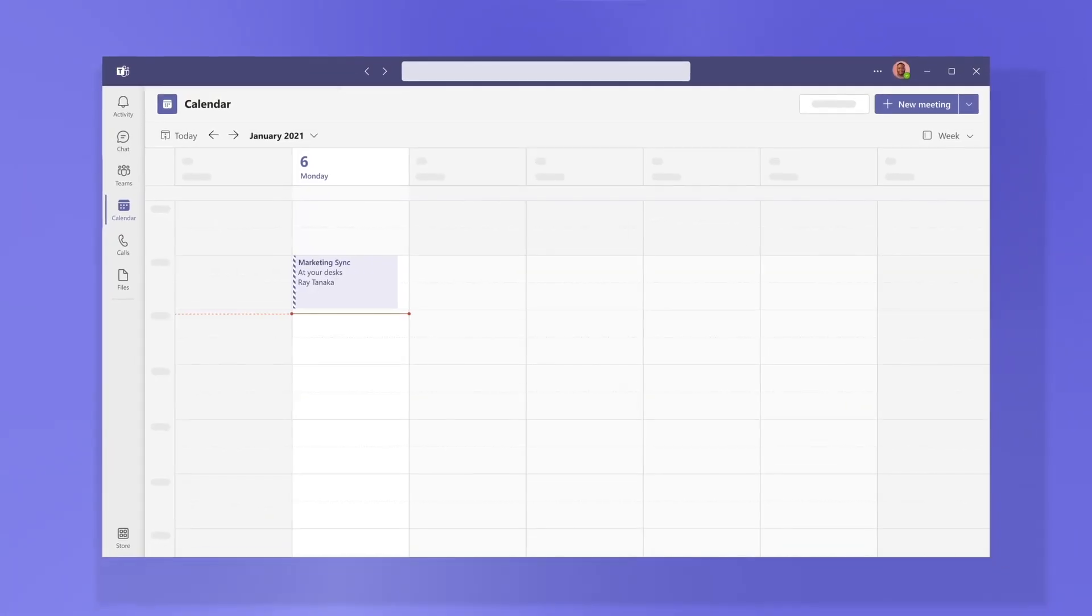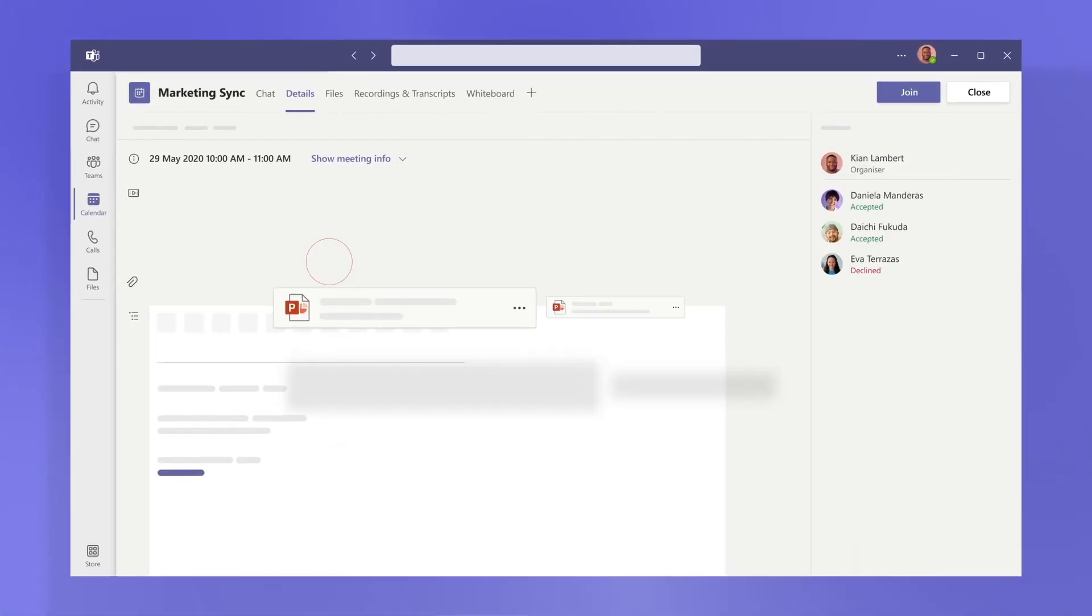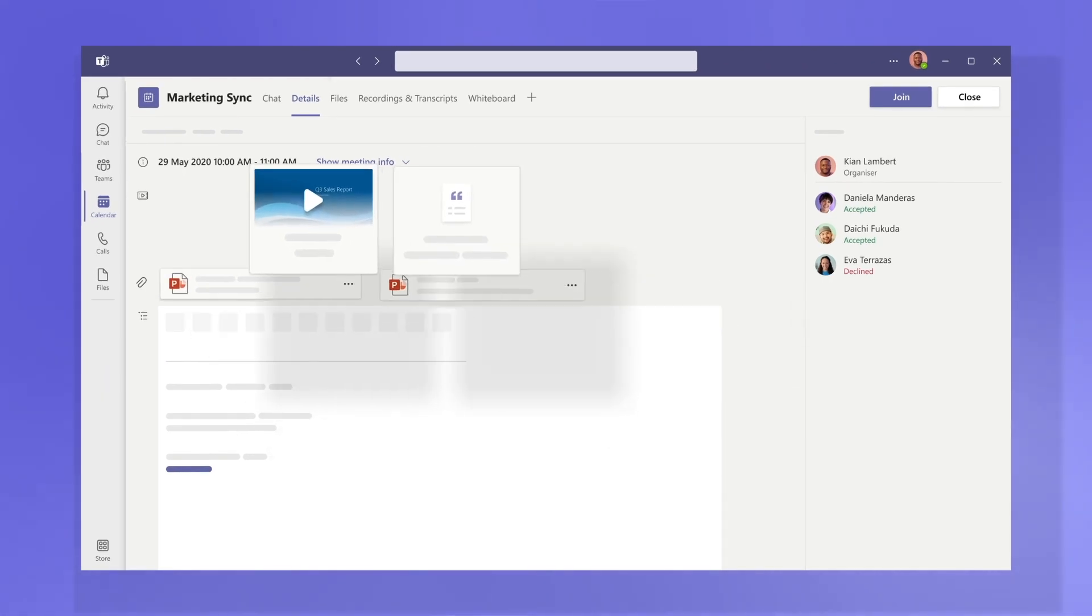After it's done, go to your calendar invite to revisit shared files and view the recording or transcript from the meeting.